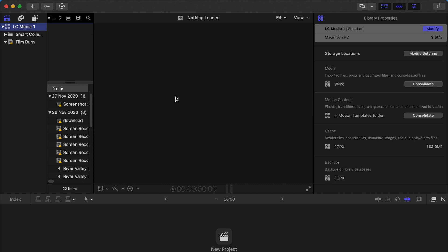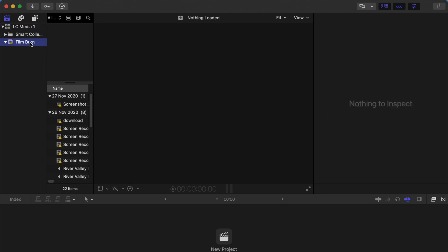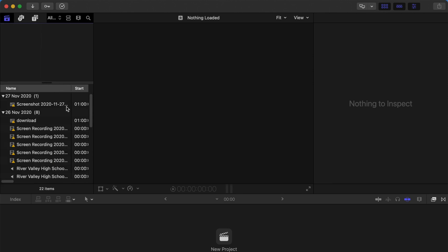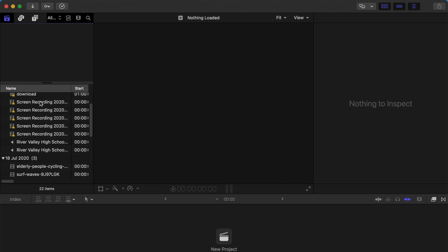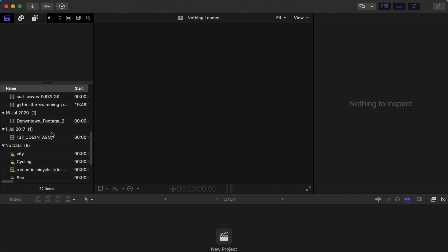Once you reopen Final Cut Pro, all you need to do is relink all the media if imported previously. That's done. Thank you for watching and please check out my channel. Bye bye!